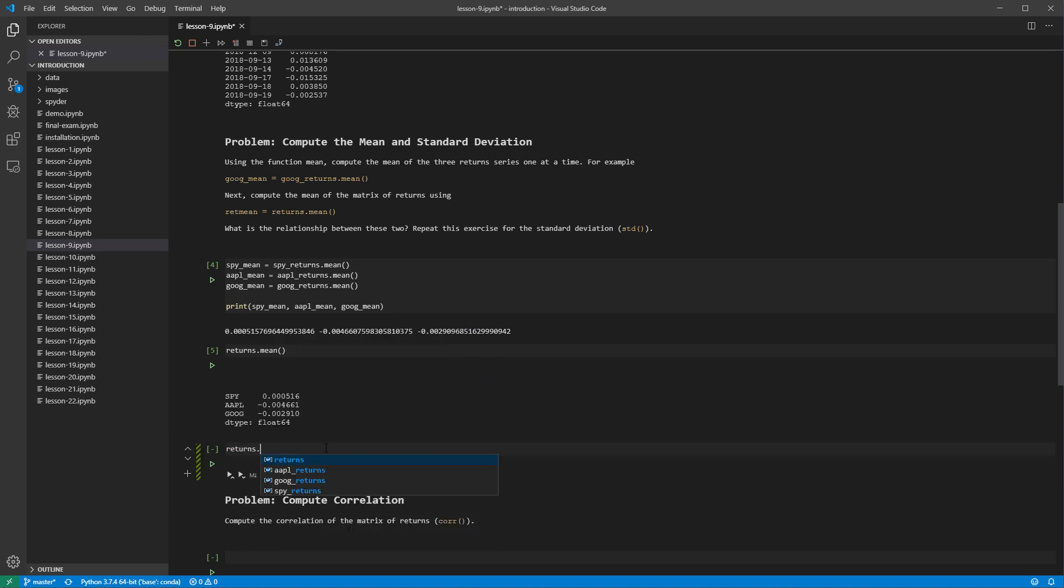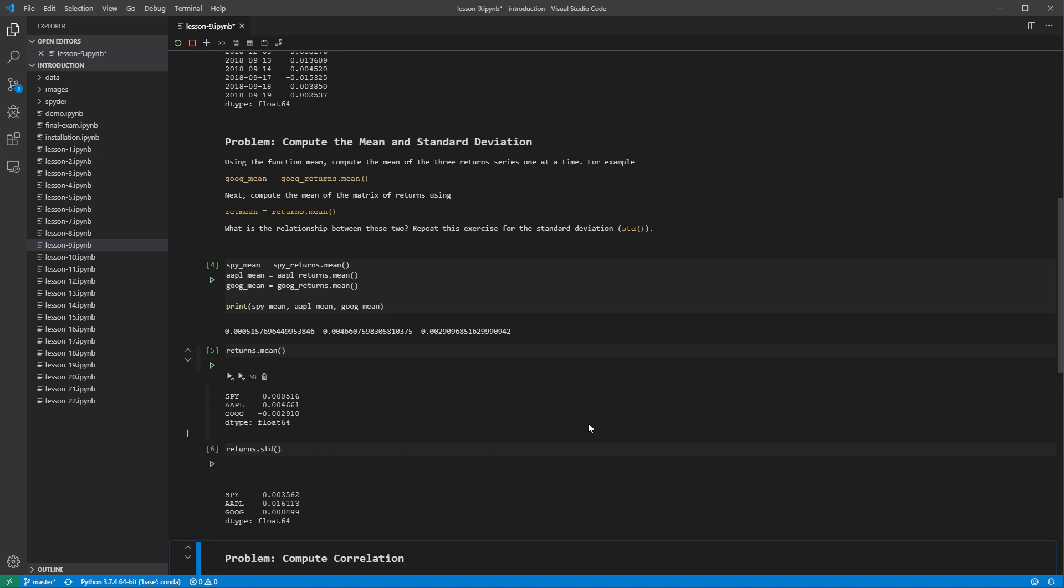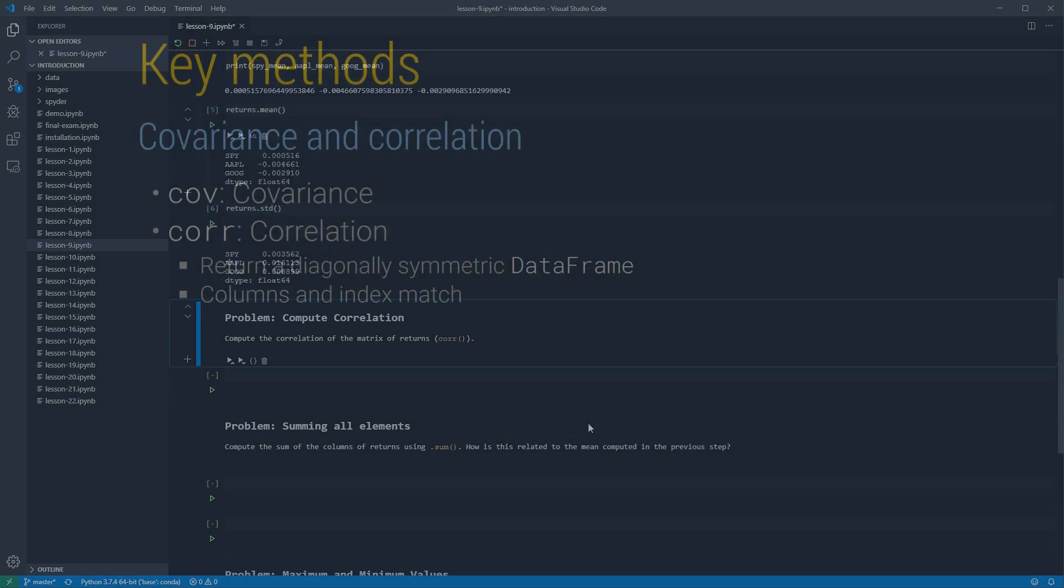Standard deviation is computed using the method std on a data frame or series. It also operates column by column on a data frame, and so the return value is a series with one entry per column.